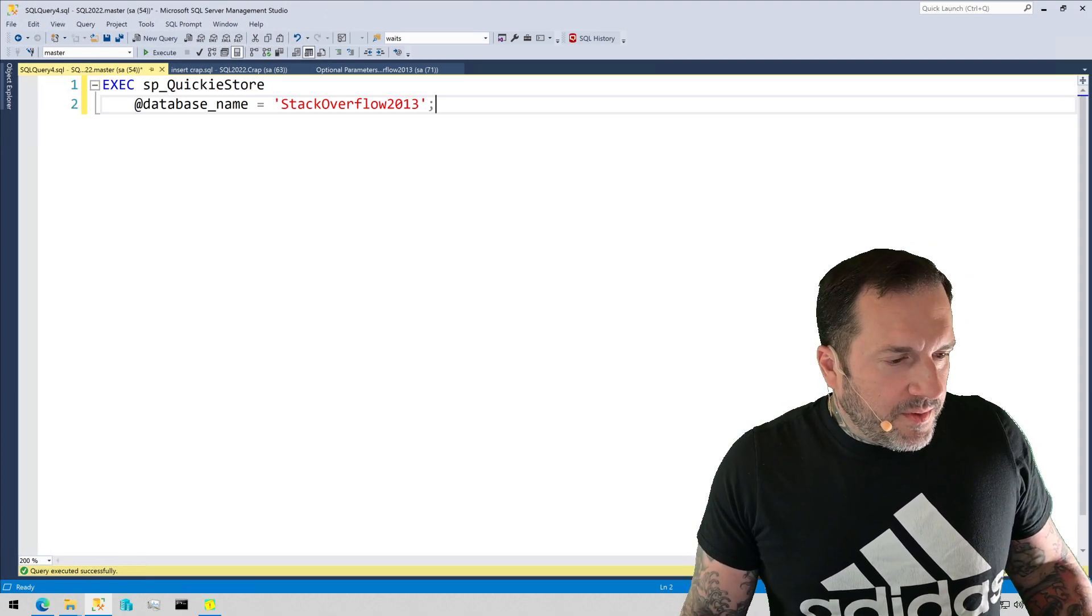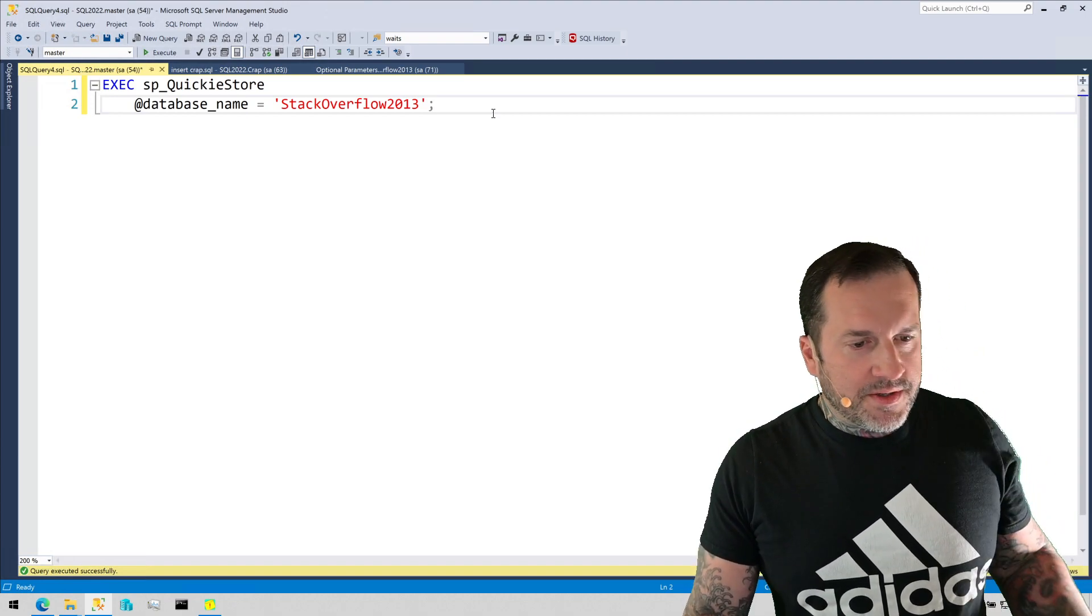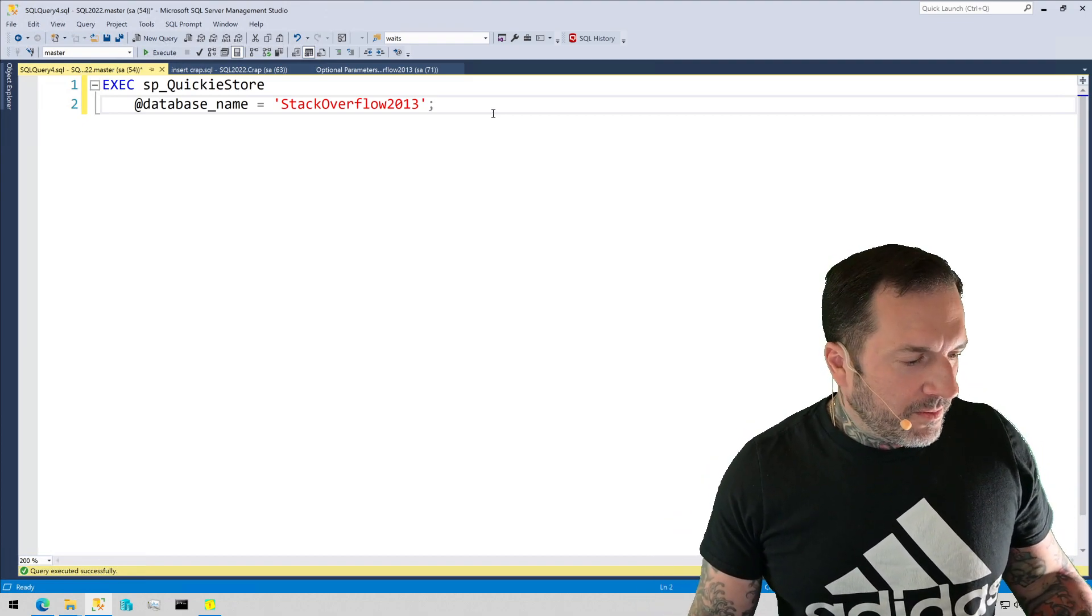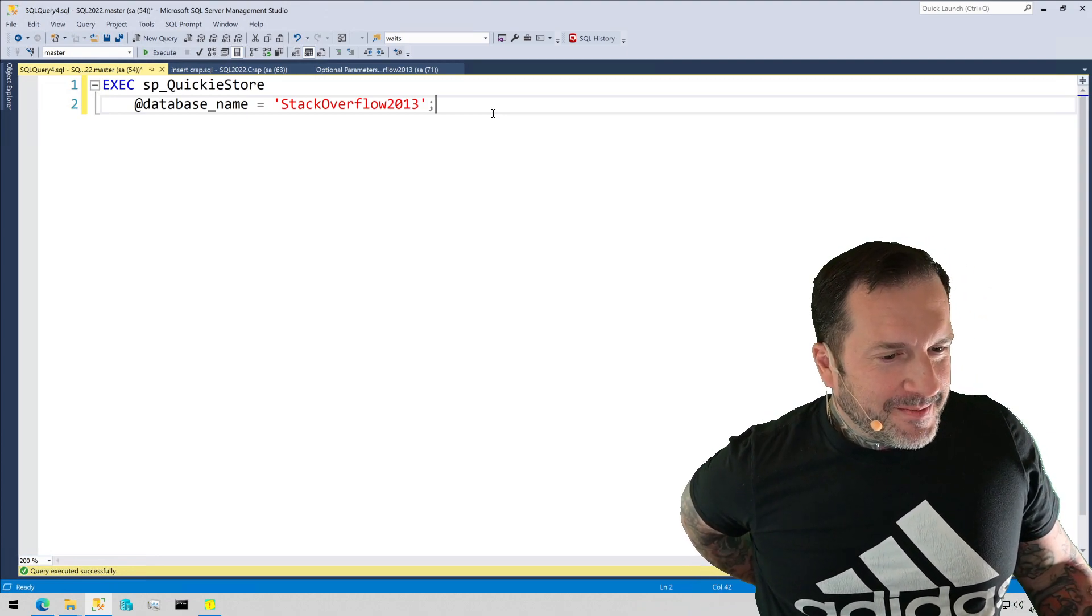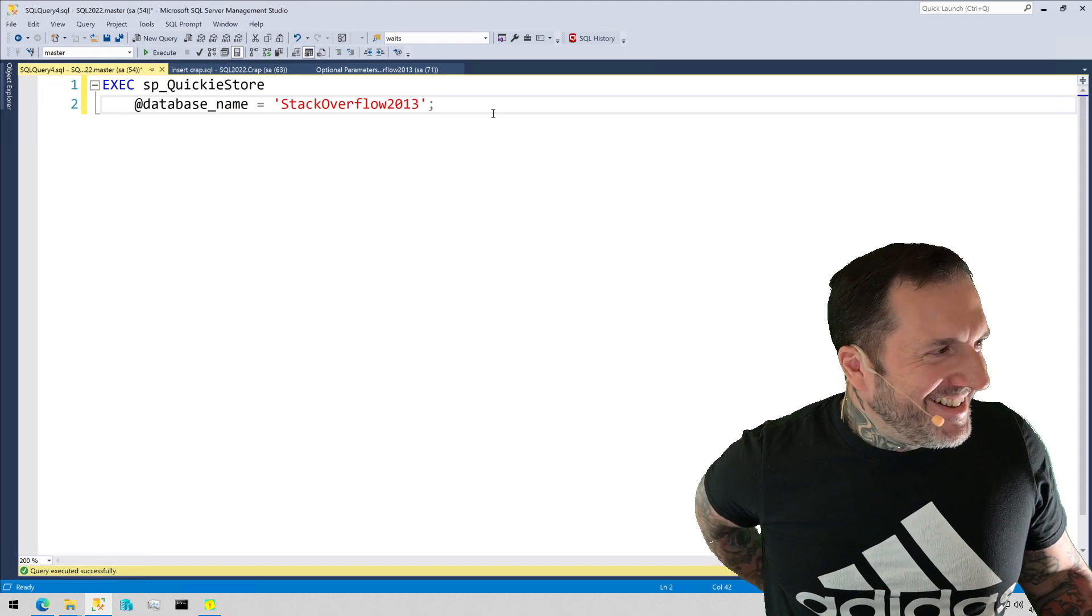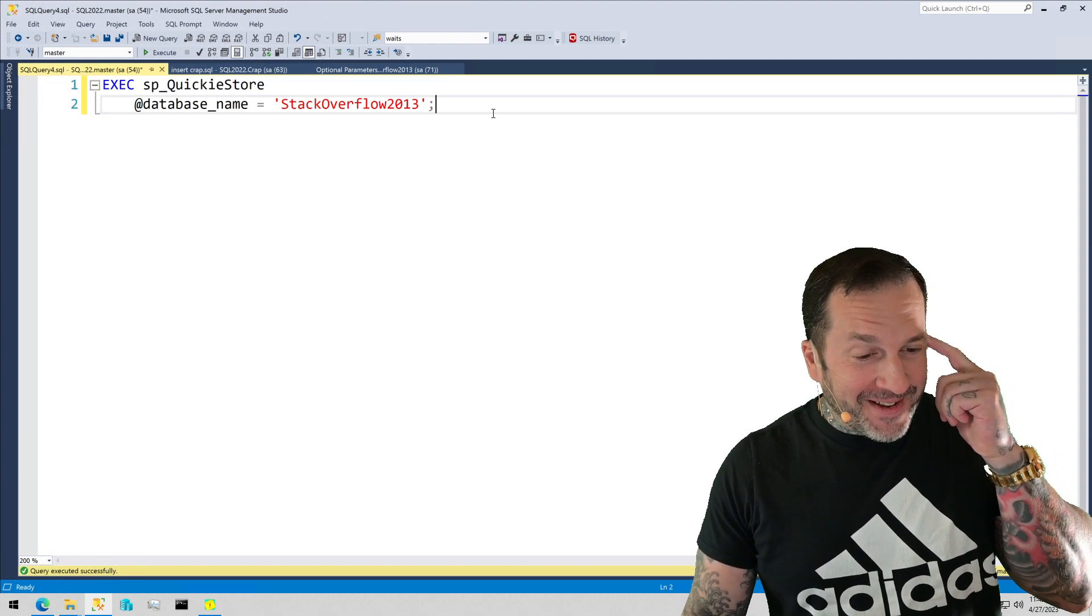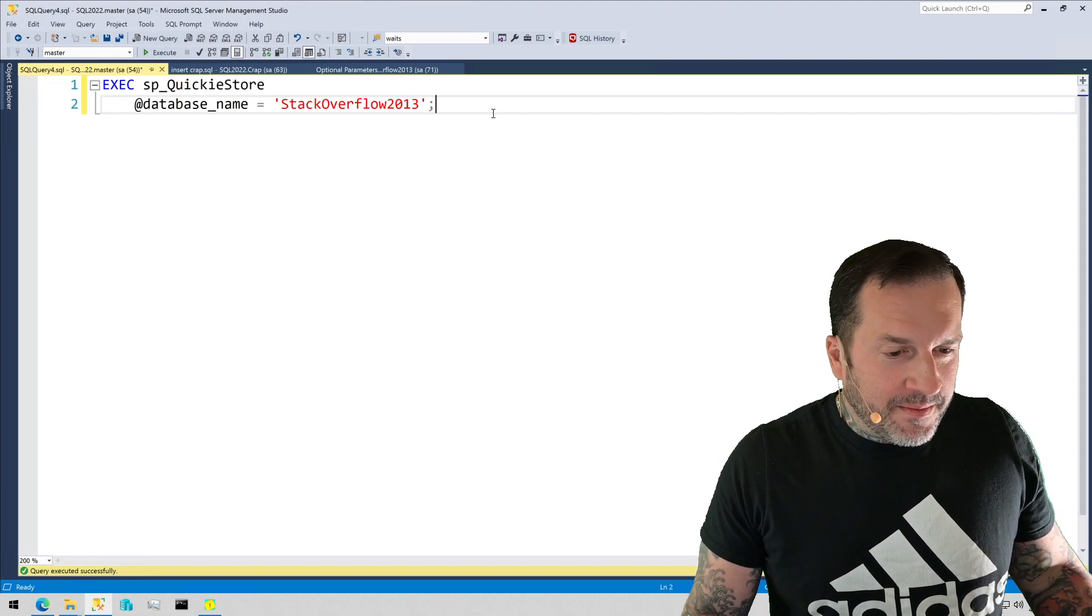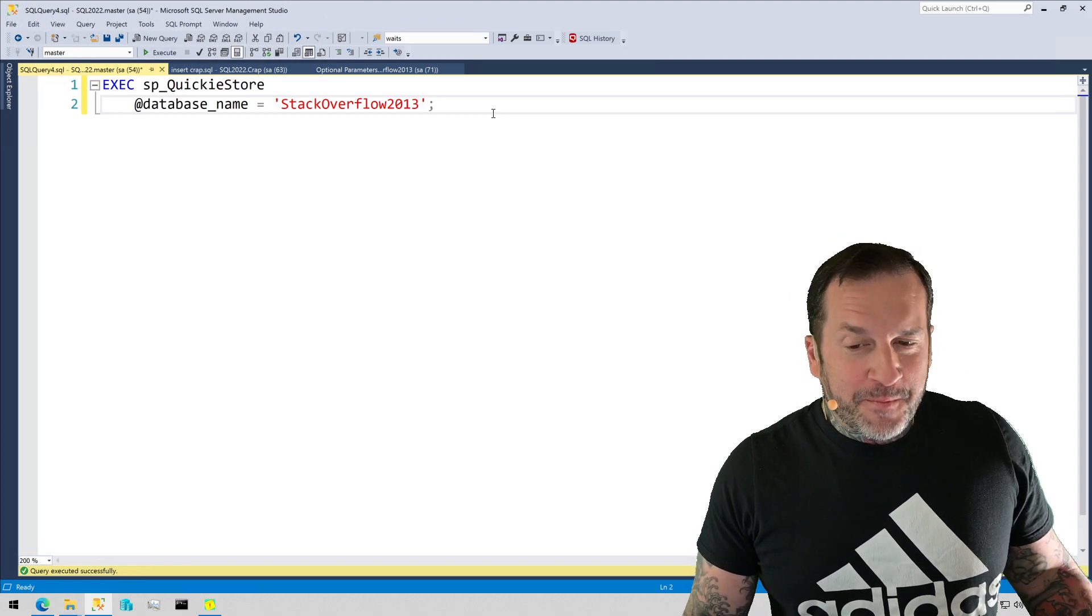So we finished talking about SP_HumanEvents about as much as I can without getting into my deep and profound frustrations with extended events. So we're going to switch over to SP_QuickieStore so I can tell you about my deep frustrations with Query Store. It's not even Query Store, it's the GUI. I think the GUI was designed by someone who hates people.